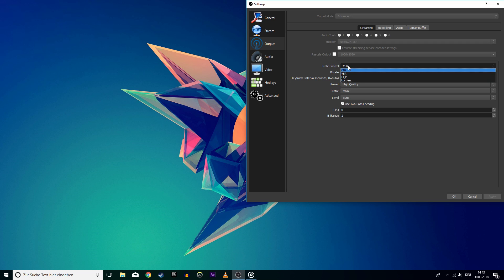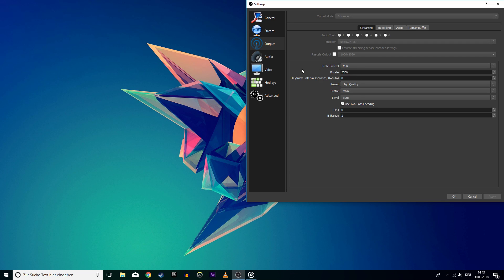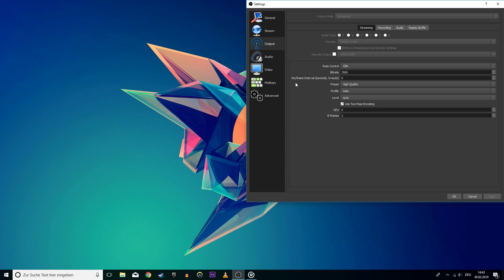Use CBR as your rate control. I like to use 3500 as my bitrate, but this depends on your upload speed. Mine is at about 8 MB per second. You can check your upload speed on speedtest.net. A link will be in the description.